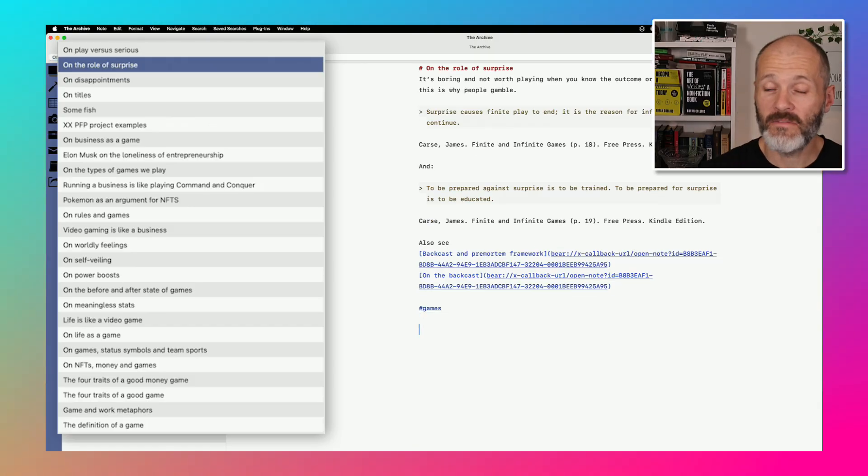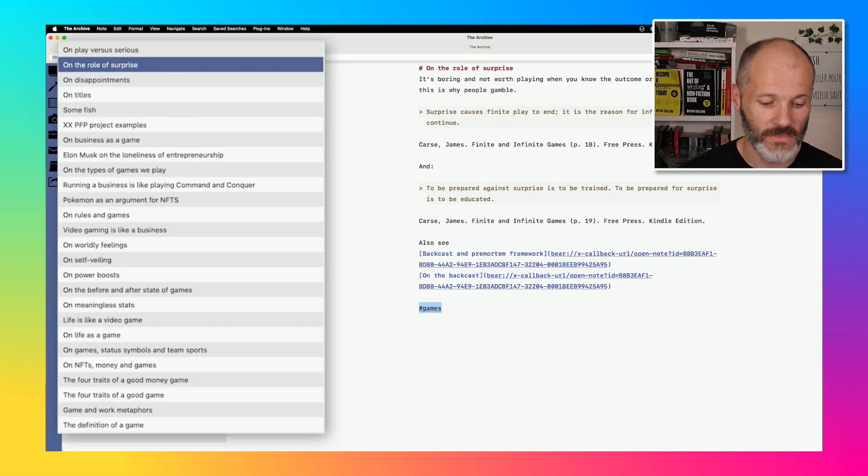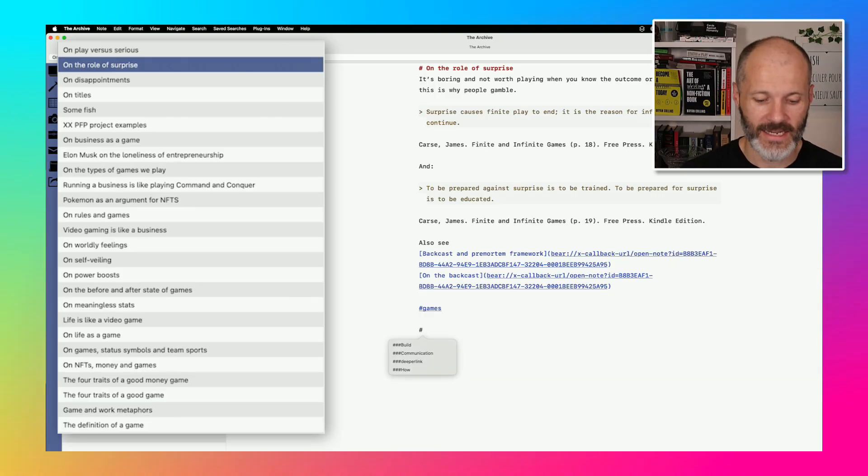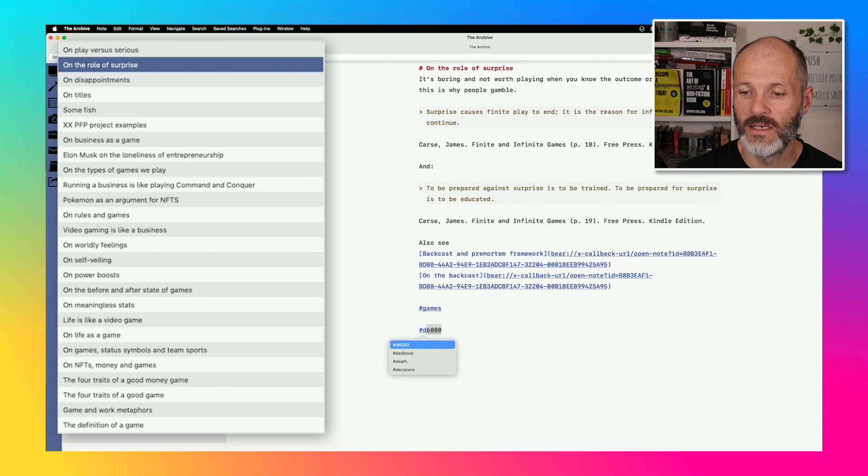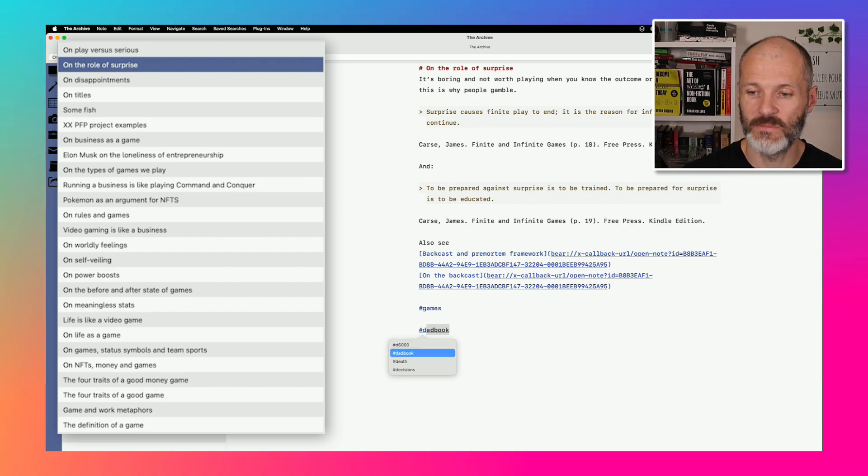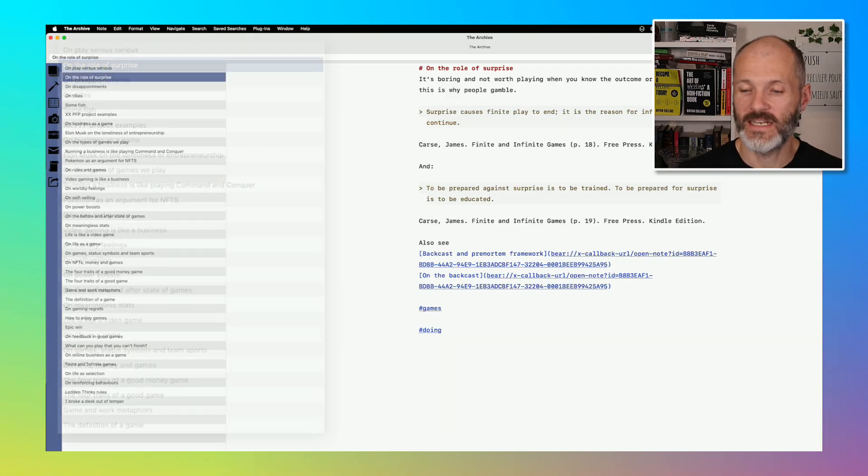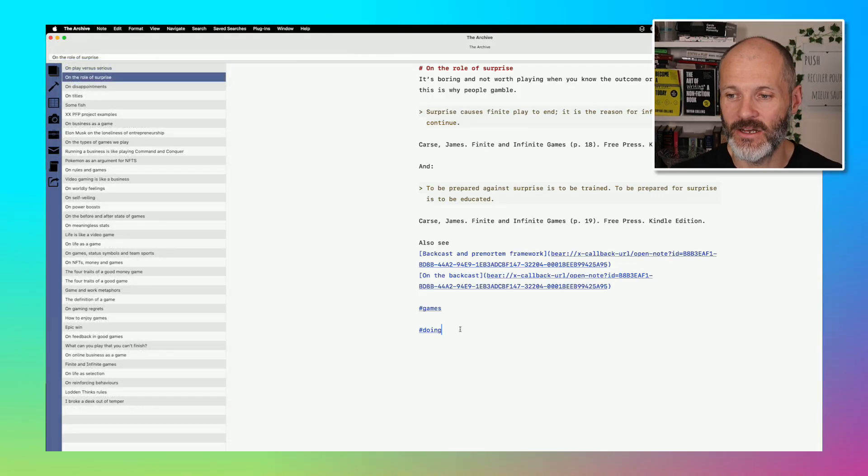The archive actually makes it pretty easy to categorize your notes with hashtags as well. So it'll do an autocomplete. So if I type in hashtag and then D, it'll start to call out all of the hashtags that begin with D. And then I can just use the arrow key to move up and down. In this case, I'm just going to select doing, and I can quickly add it to this note in question.